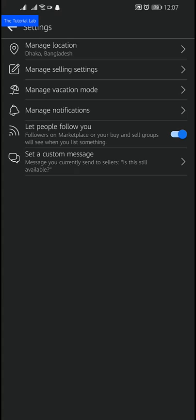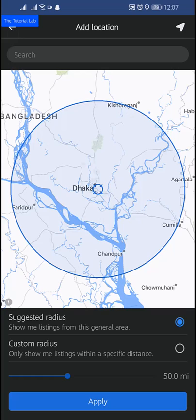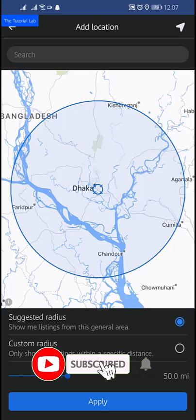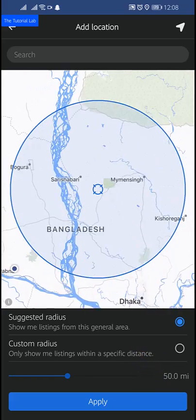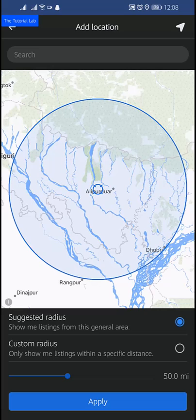Here you can see your location has been changed — now it is in Dhaka. You can type your city, neighborhood, or zip code, or select your location on the map. You can also manually select your location.